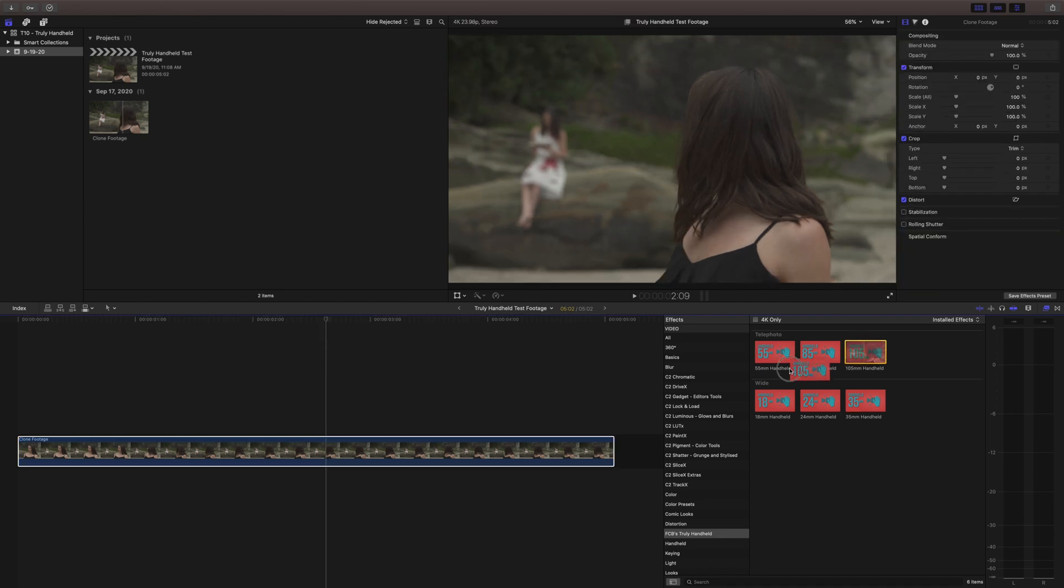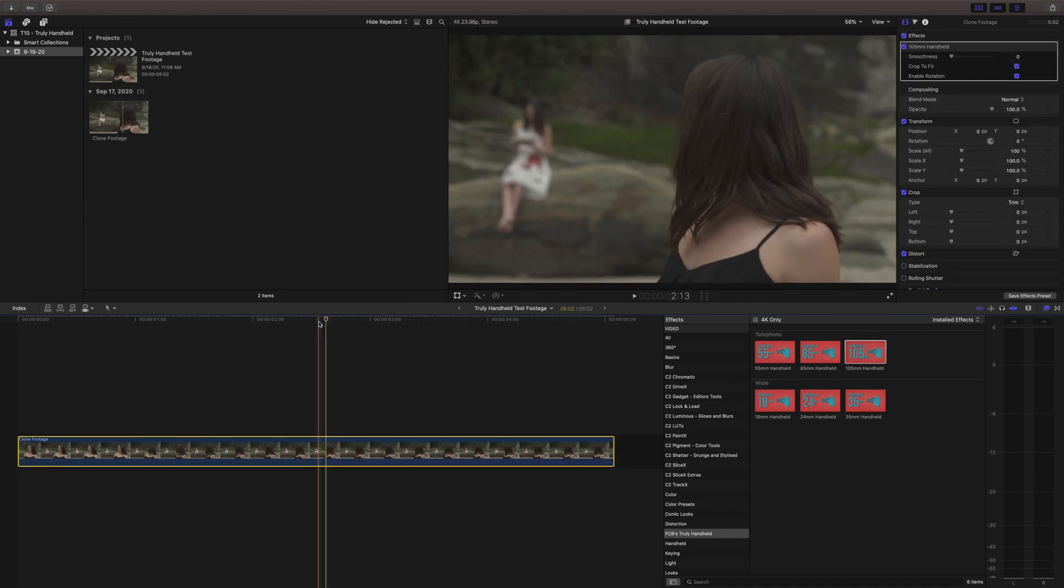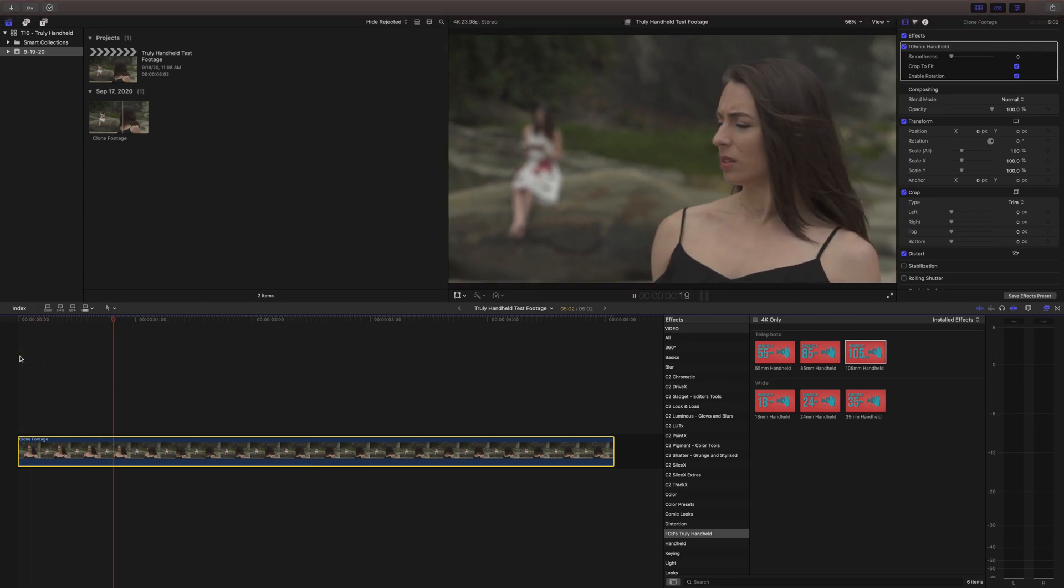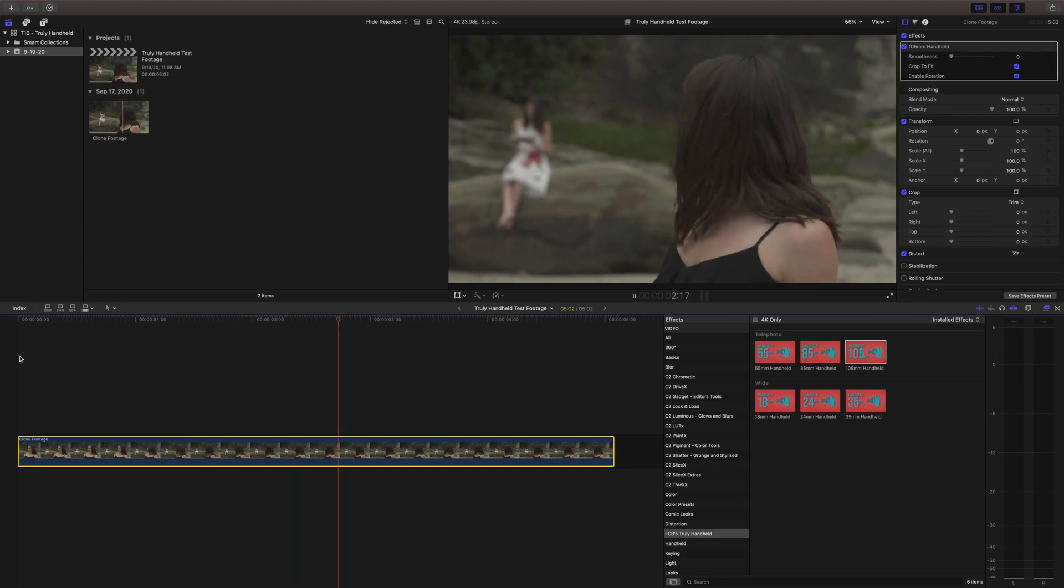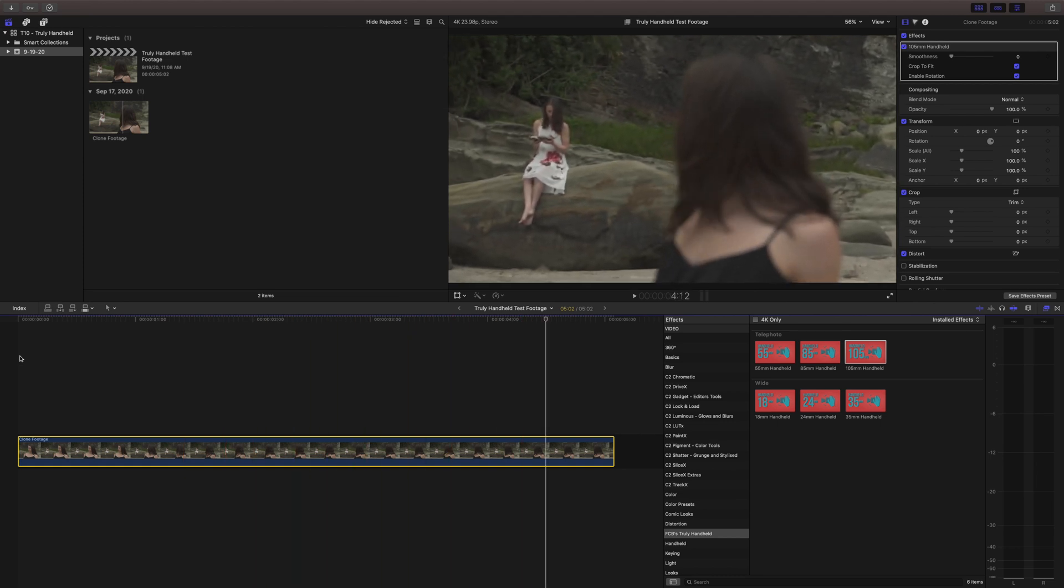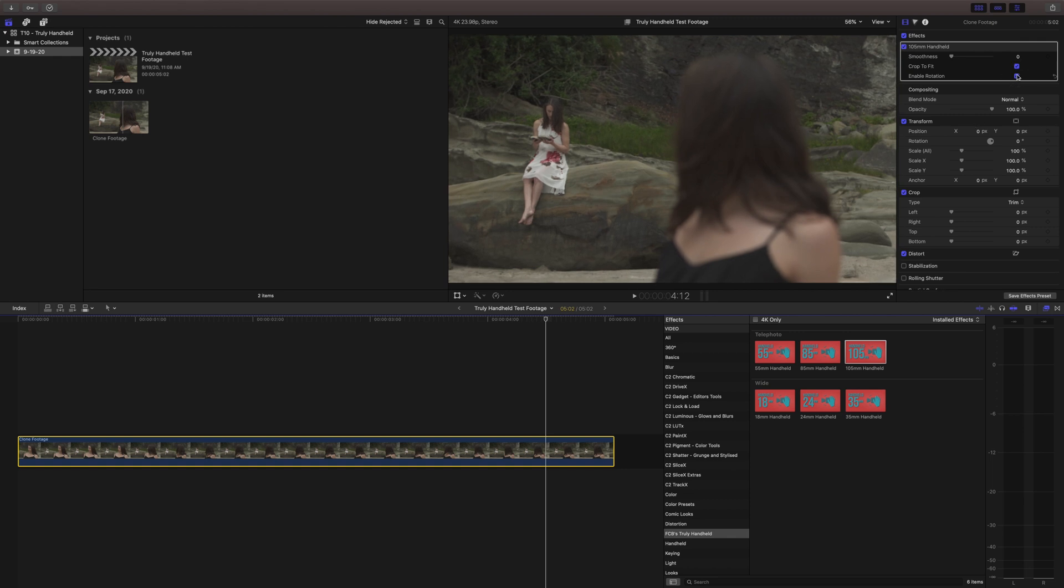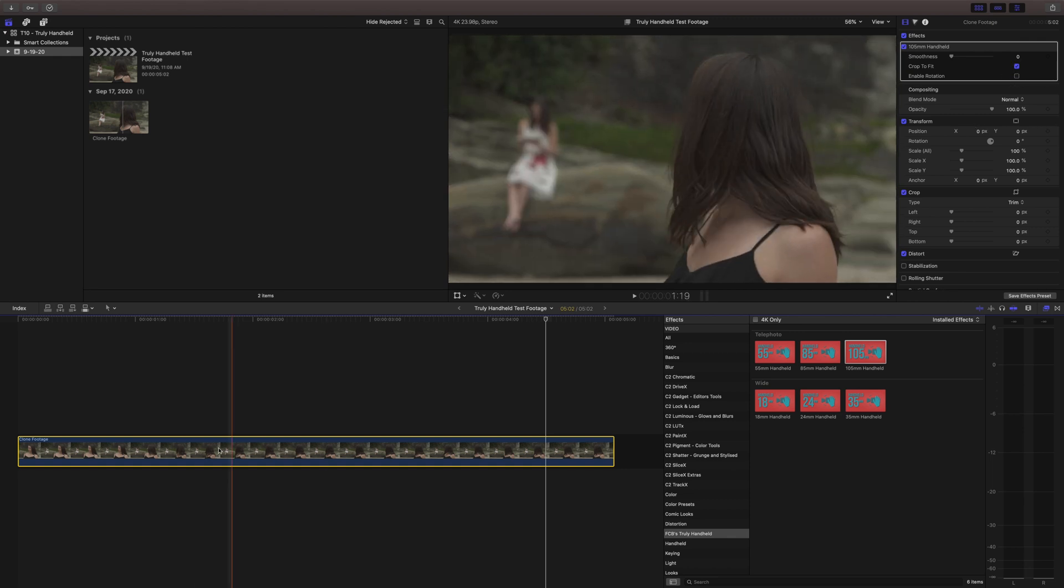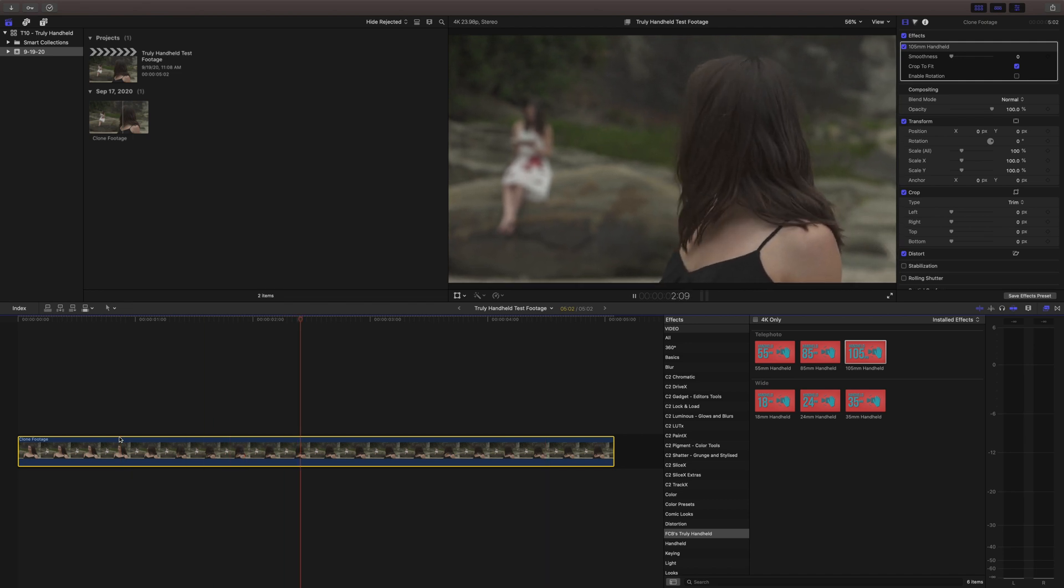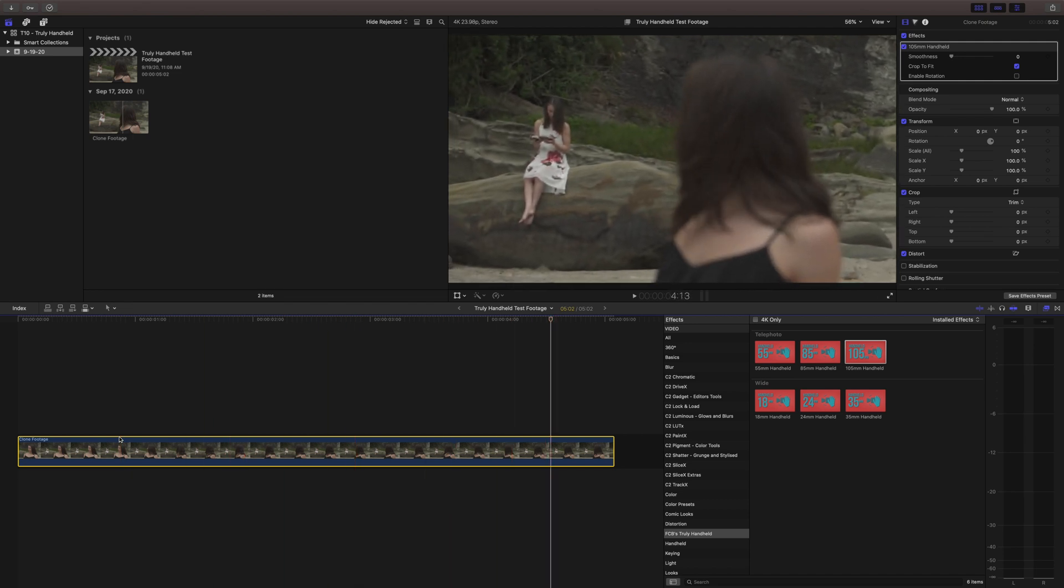And then lastly we can jump on up to 105 millimeter if you really want a lot of hand motion and we'll go ahead and play through that and you can see that just adds a lot more motion to the shot. And you can actually enable or disable the rotation really quickly and easily with this checkbox so if you don't want your camera rotating left and right you can do that.